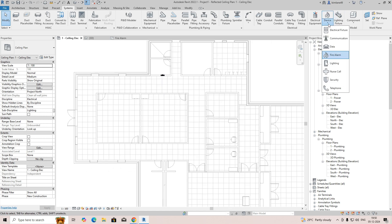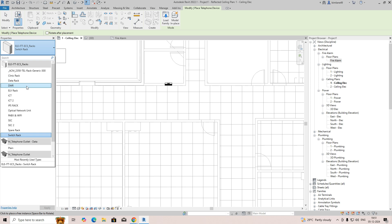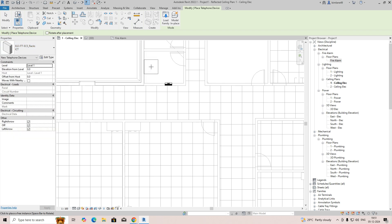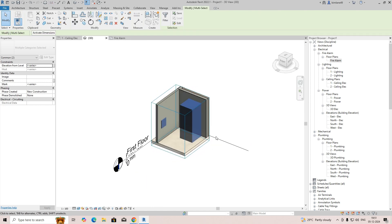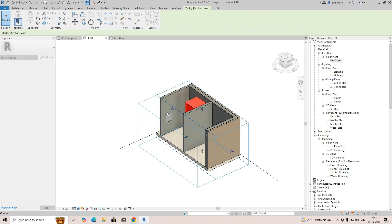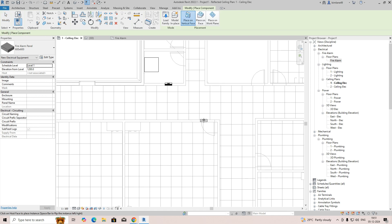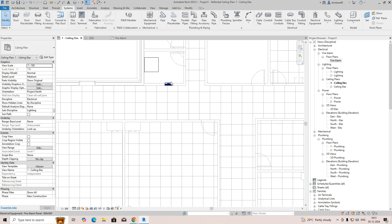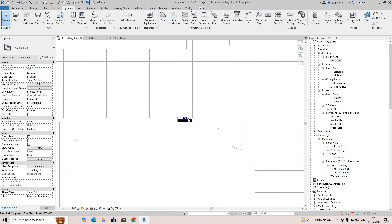We can also fix some other equipment like telephone racks. We can place an ELV rack or ICT rack from the families. Place it like that and check the 3D view to see how it looks — this is the IT rack. We can move the firewall and control panel to other areas, using 'create similar' to place and then deleting or repositioning as needed.